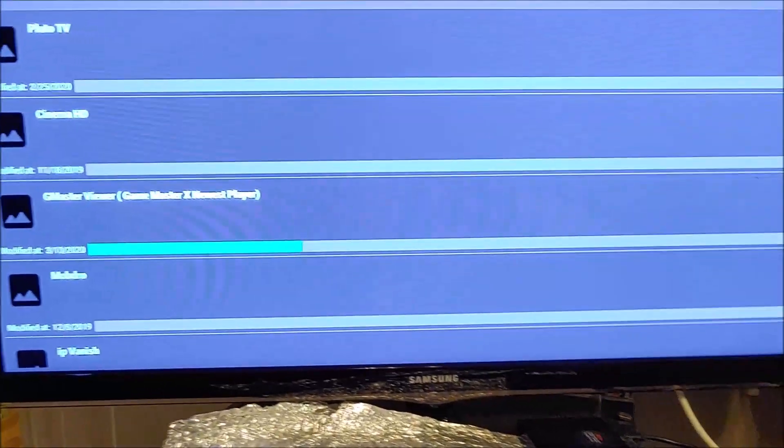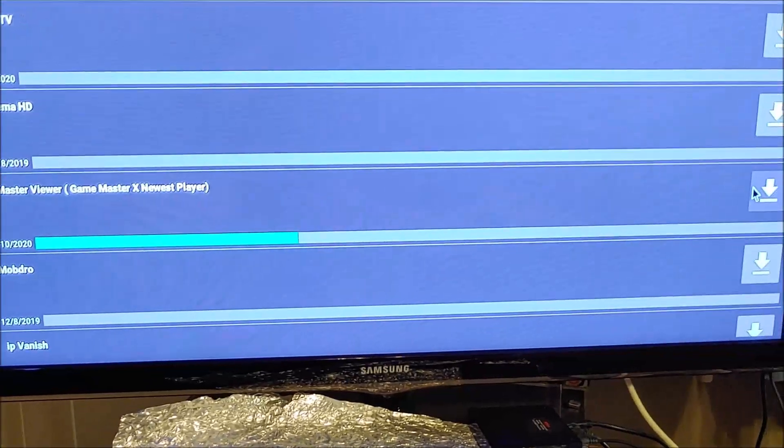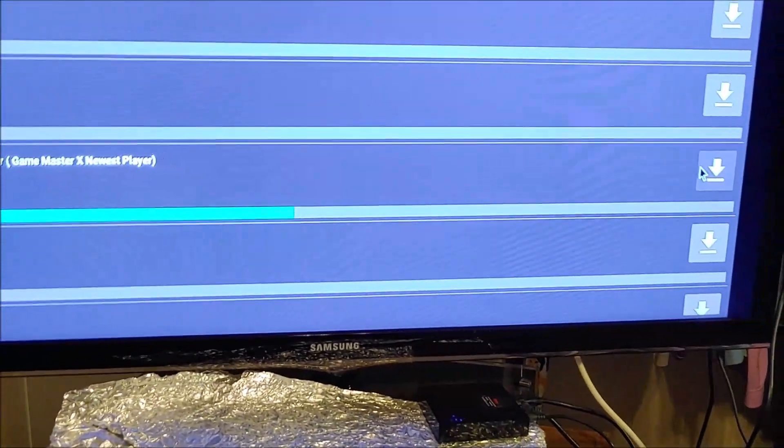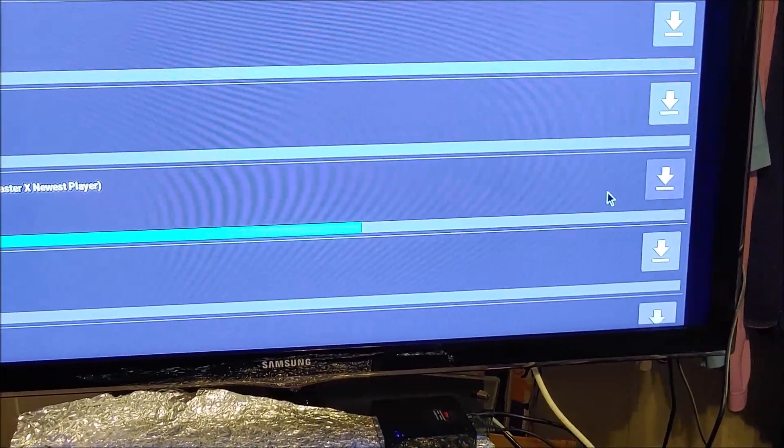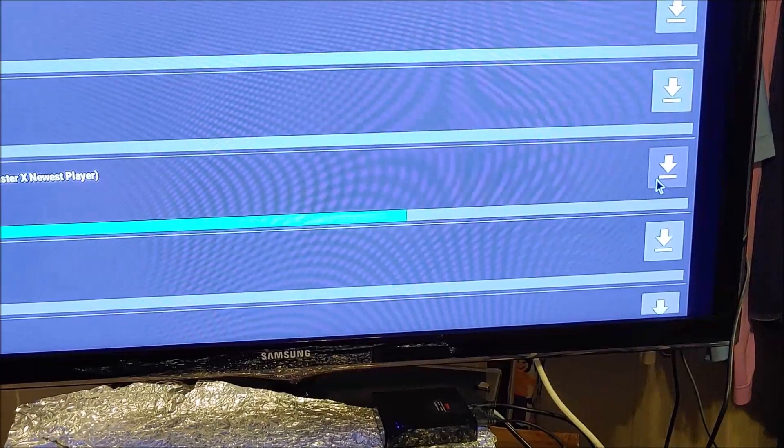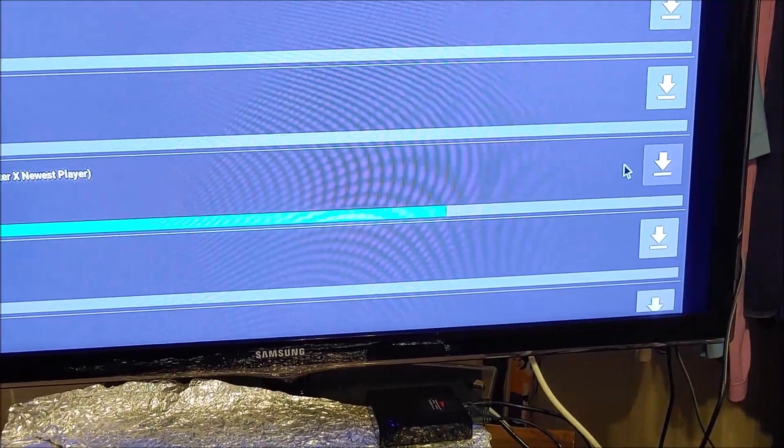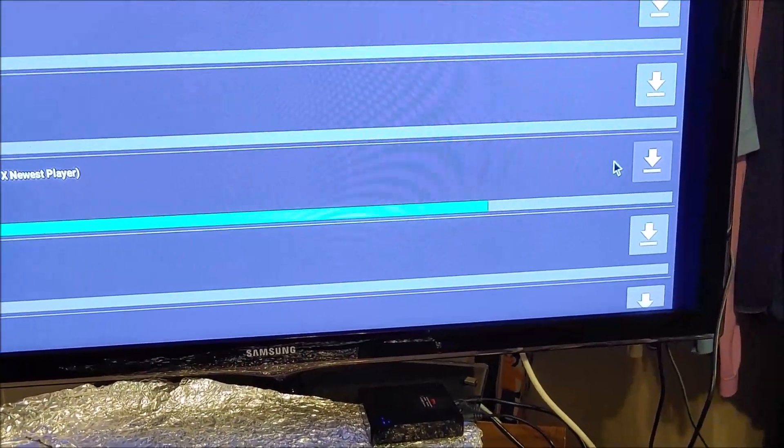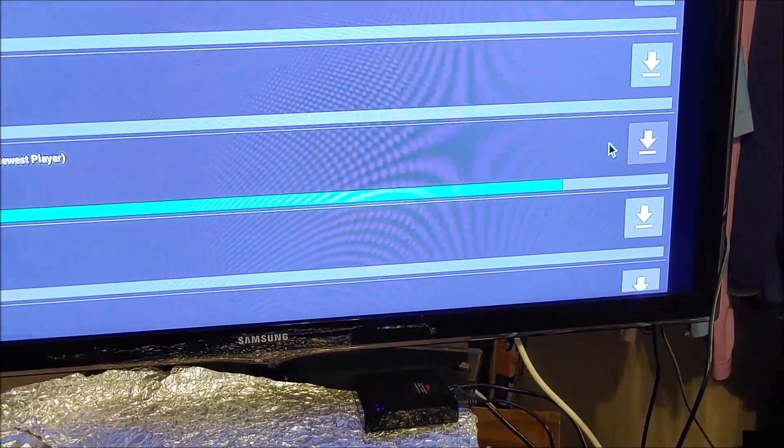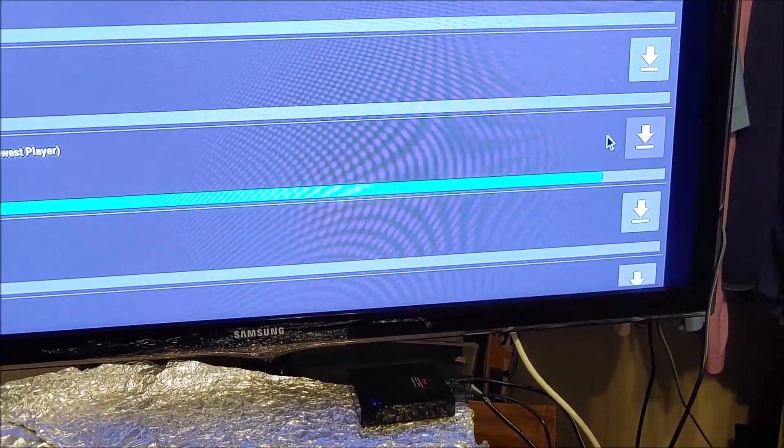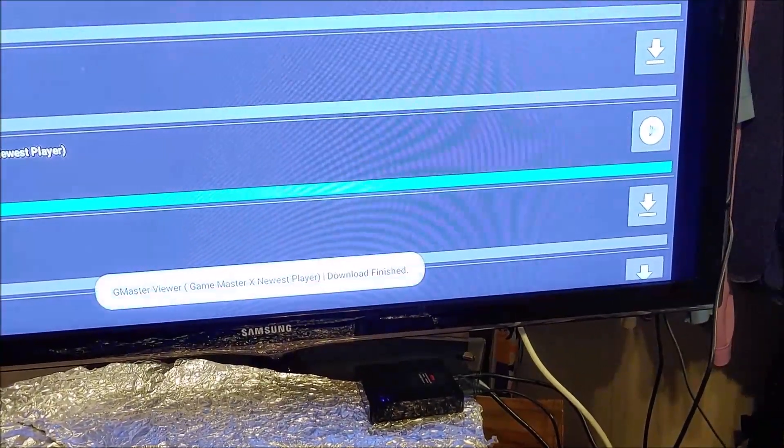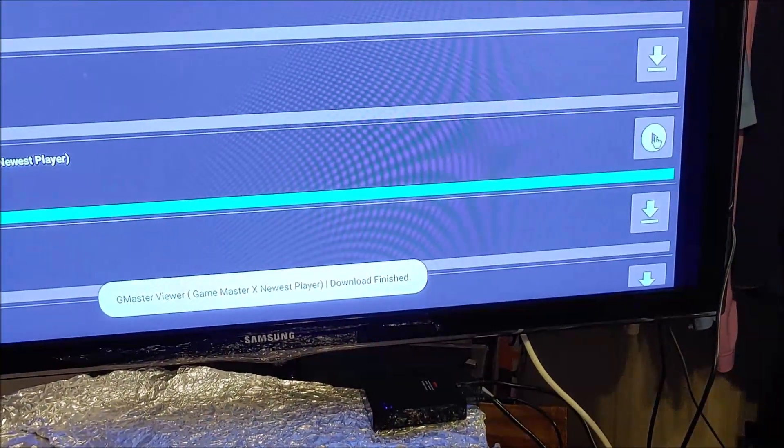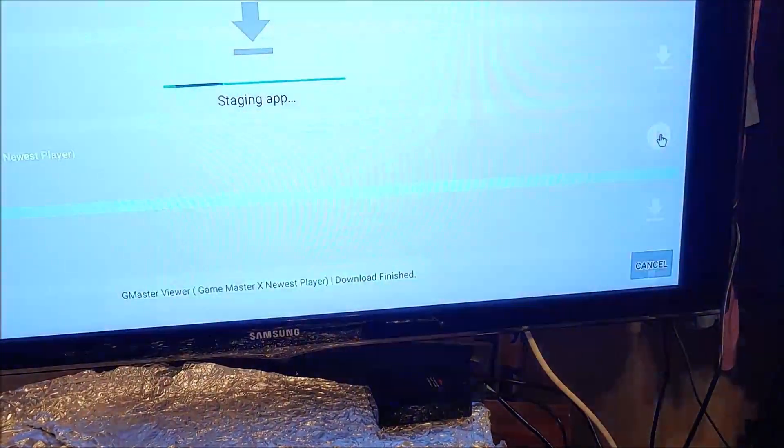As you can see, the download is in progress. Once it is downloaded, this is a fairly large app by the way, compared to the other one, but it does so much more. Once it's downloaded, hit the Play button.